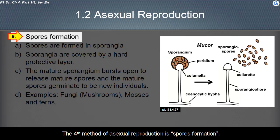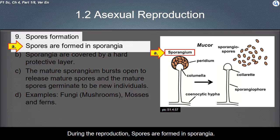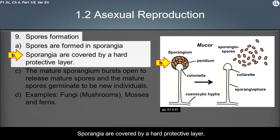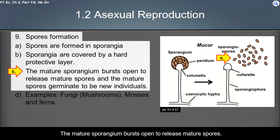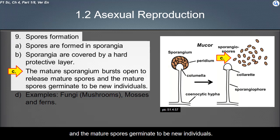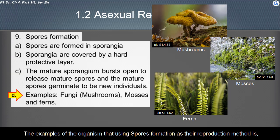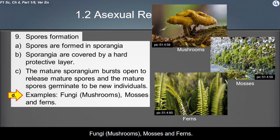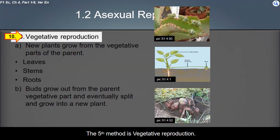The fourth method of asexual reproduction is spore formation. During reproduction, spores are formed in sporangia. Sporangia are covered by a hard protective layer. The mature sporangium bursts open to release mature spores, and the mature spores germinate to become new individuals. Examples of organisms that use spore formation are fungi, mushrooms, mosses, and ferns.